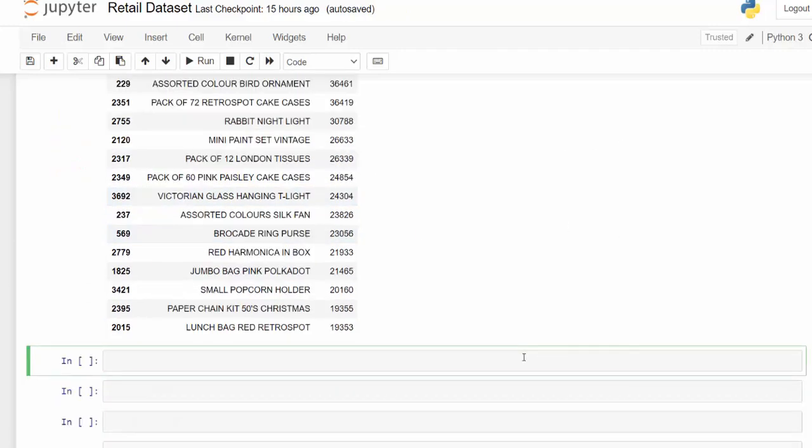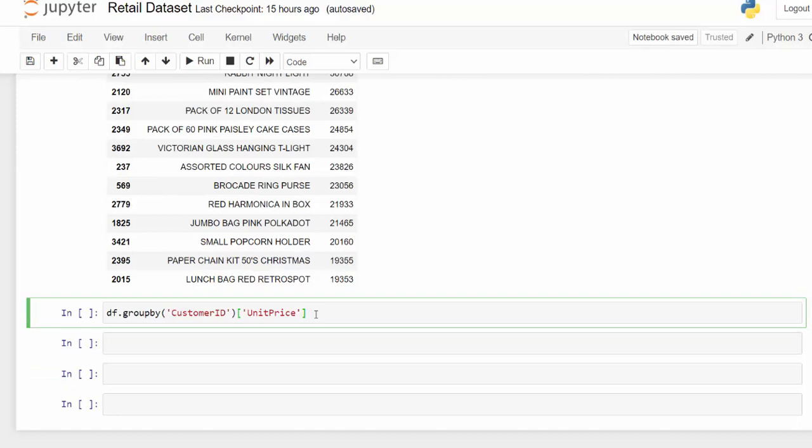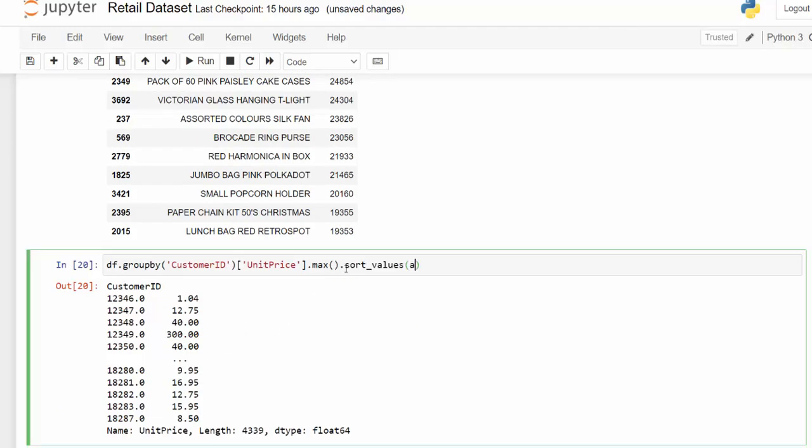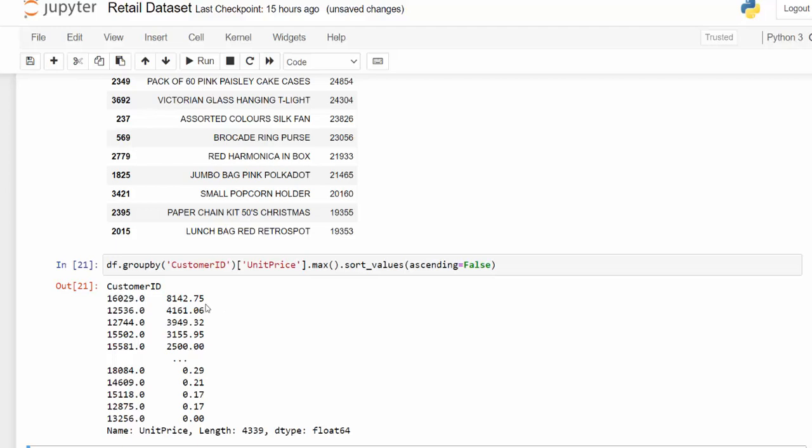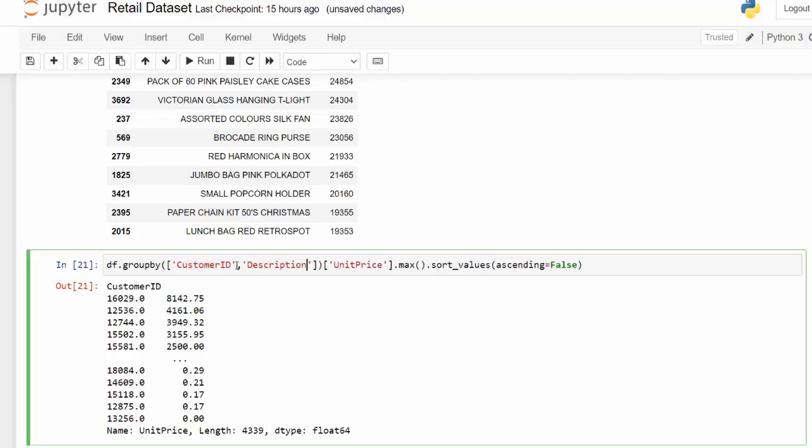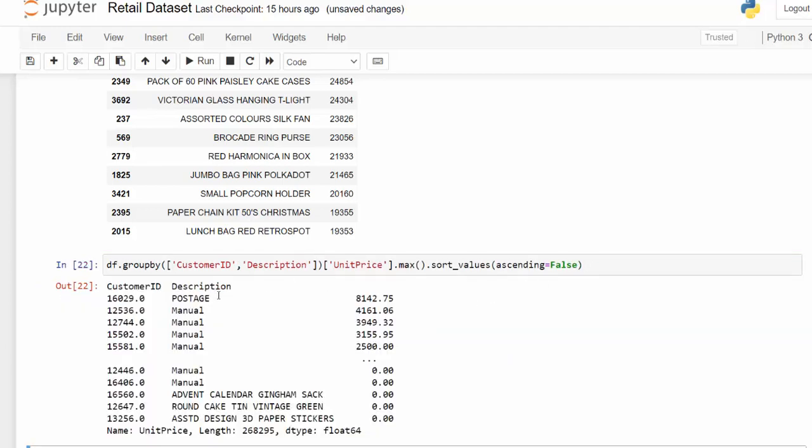If we wanted to know which customer spent the most money on a singular item, we can do that using the unit price. So we can say df dot group by. We want to group by the customer ID. I want the unit price. And then how do we want to aggregate that? I want to get the max unit price. So let's take a look. You can see that we don't have this in order. And we're not going to worry about the index. So we just use ascending. Now you see someone bought something that had a unit price of $8,142.75. If you wanted to know what that product was, we pass it the list. Give it the description. And we should be able to run that. And now we see most of this was postage and these manuals here.